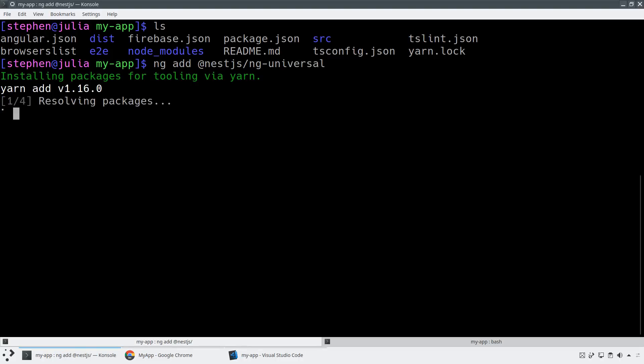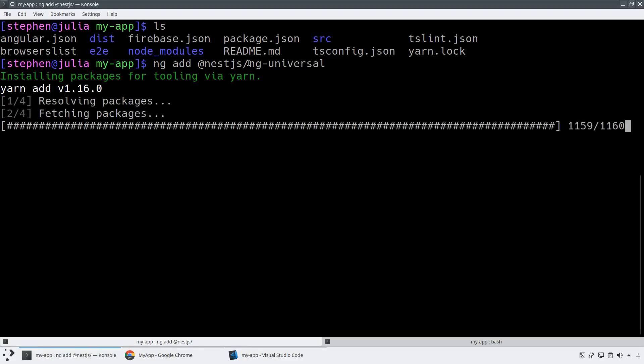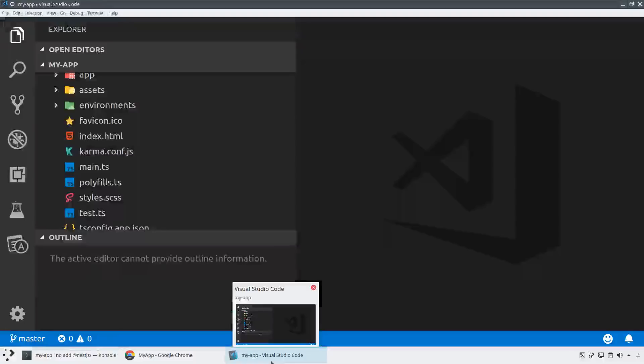What this is going to do is this is going to go download the NestJS ng-universal package and then run the schematics to update my application.